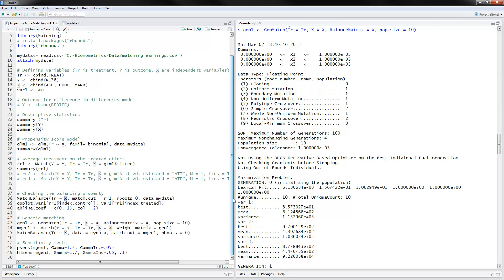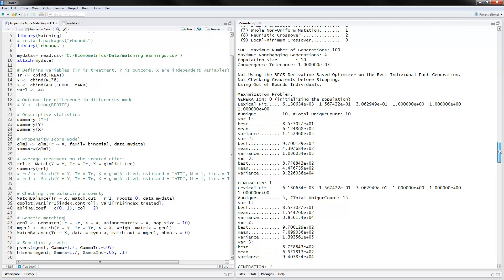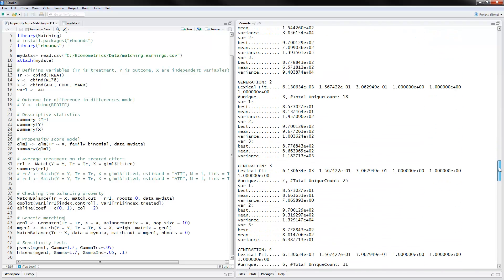We can also use genetic matching with the gen match command, specifying treatment, the x variable, a balance matrix x, and a population size of 10. We then run match with the different weight matrix taken from the gen match result, and follow up with match balance using treatment on x, data set to my data, and bootstraps equals zero. This is supposedly a good approach for genetic matching, and you can look at the results for the different variables.